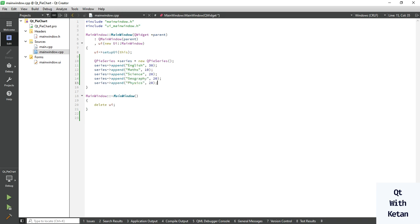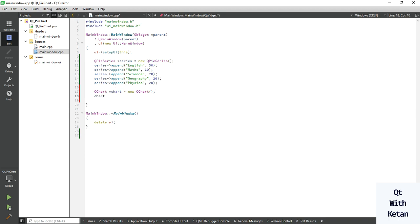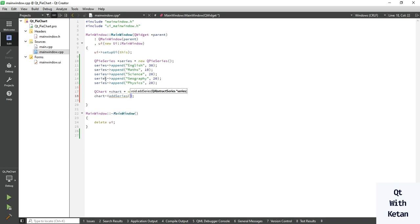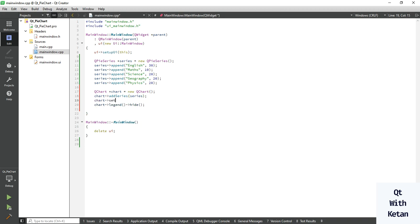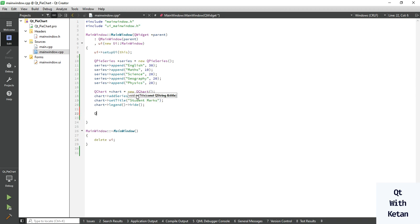Now let's create the chart and add the series, same as in all other chart applications. Assign and set the legend — hide the legend — and also set the title to 'Student Marks'.